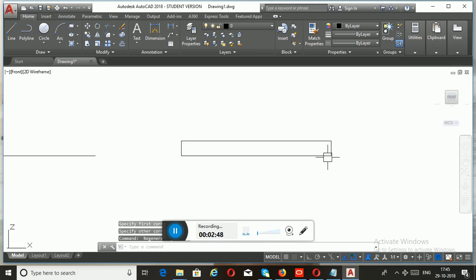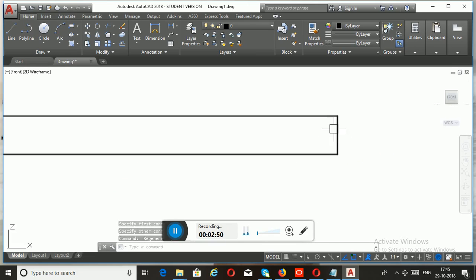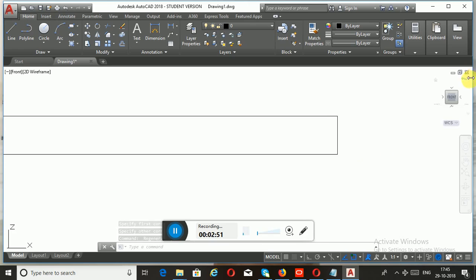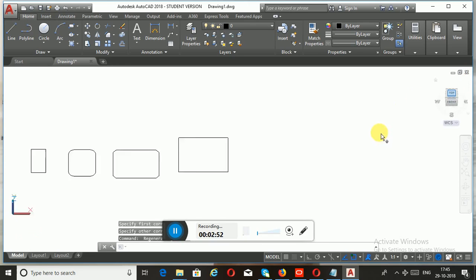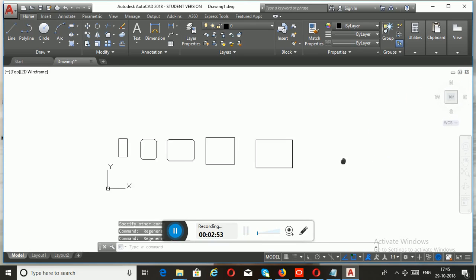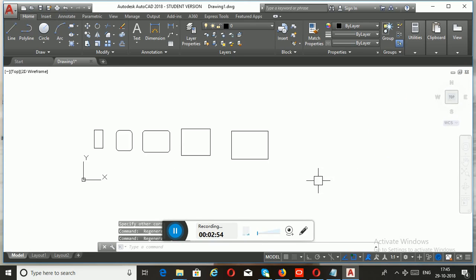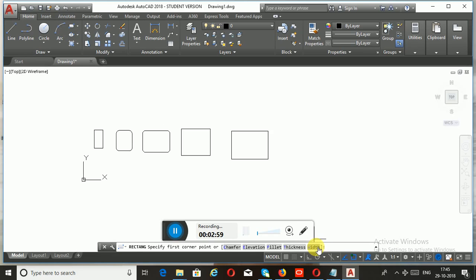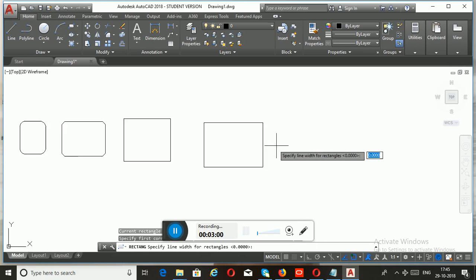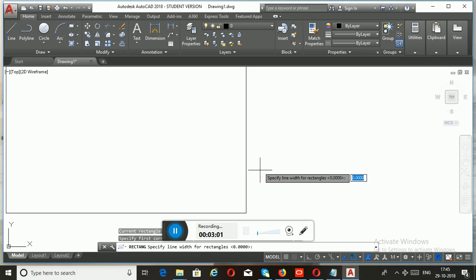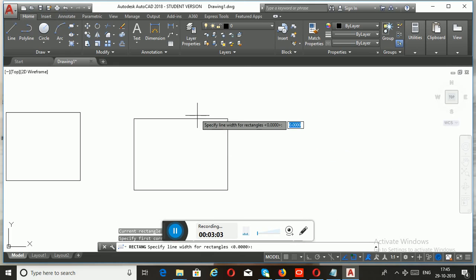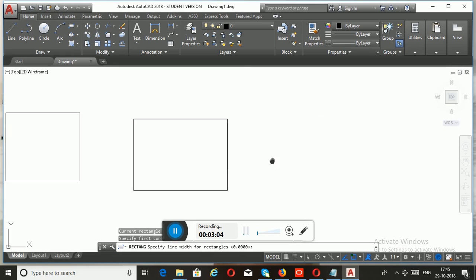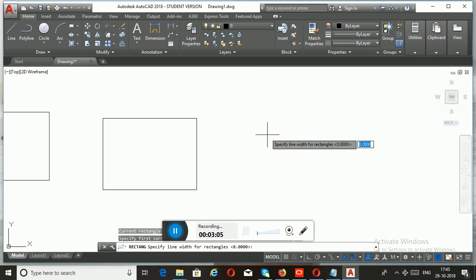Let me add the height using the Thickness option. Again, it's not visible in this face — you need to change the view. Now you can see the height of your rectangle.